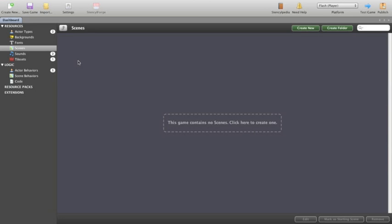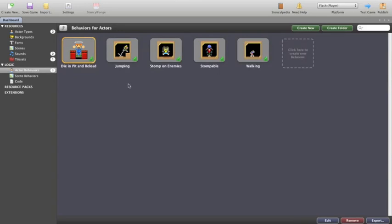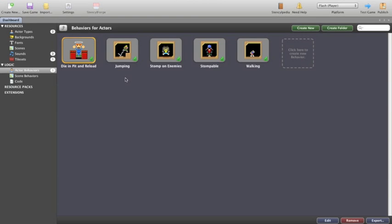Now the dashboard itself, as you can see from the previous tutorial, doesn't really have a lot in it. There are some active behaviors that are created: Die and Pit and Reload. So if you fall down a hole your character will die and then reload again at the start.